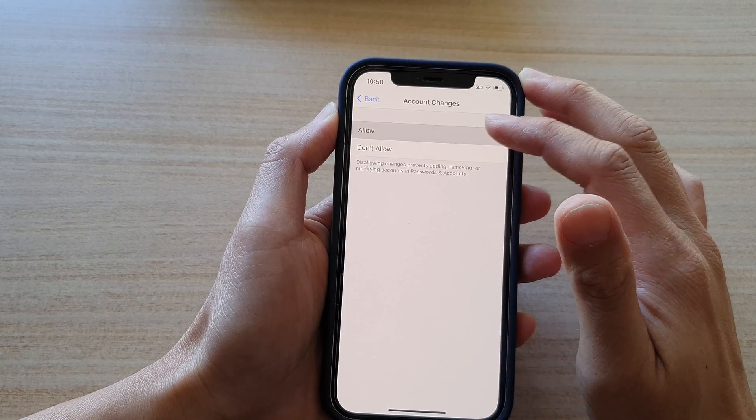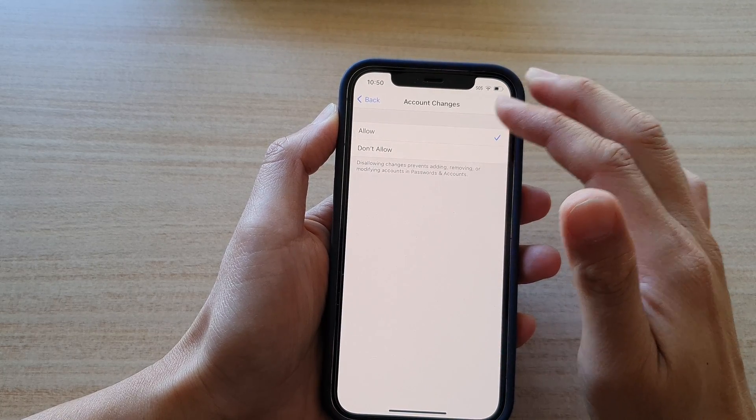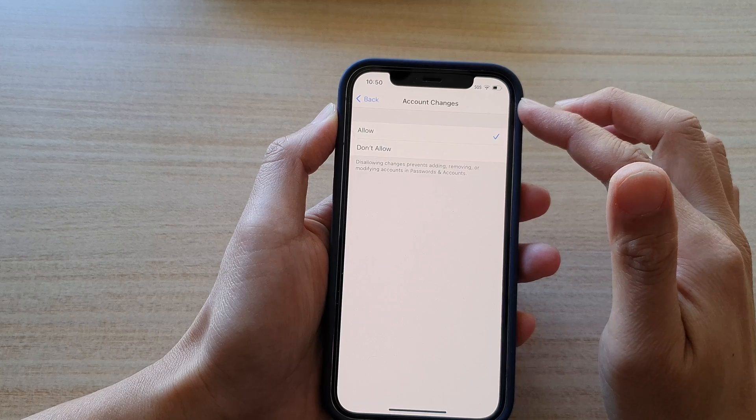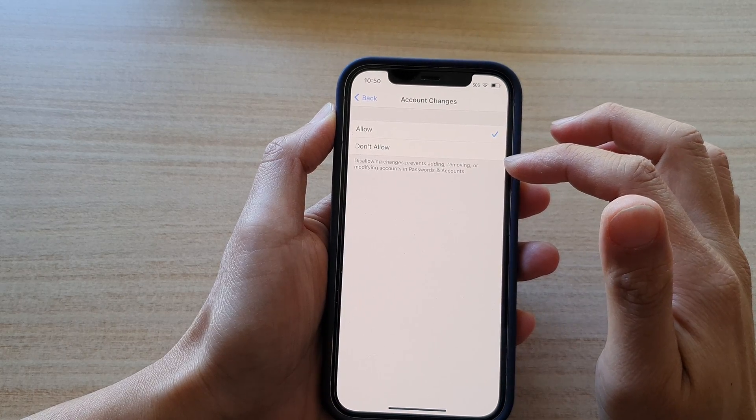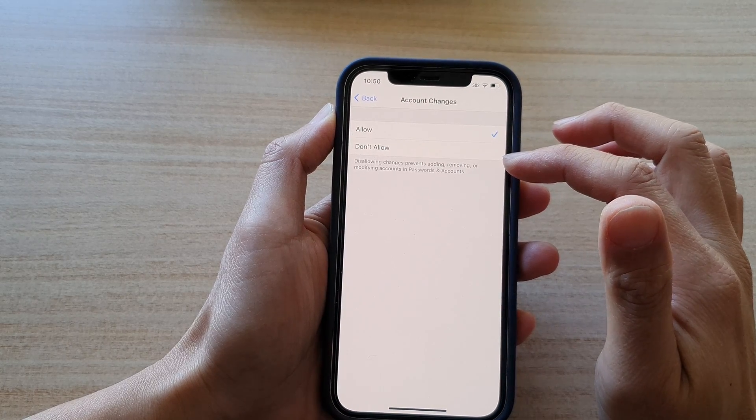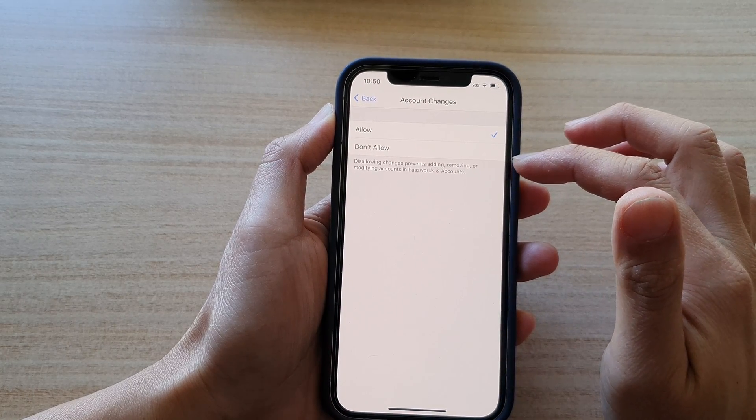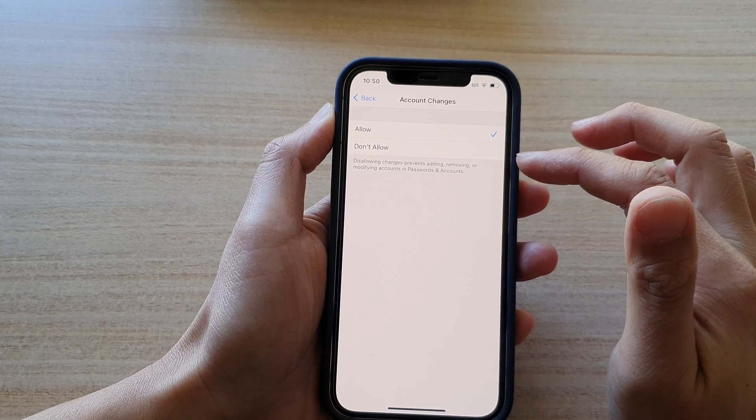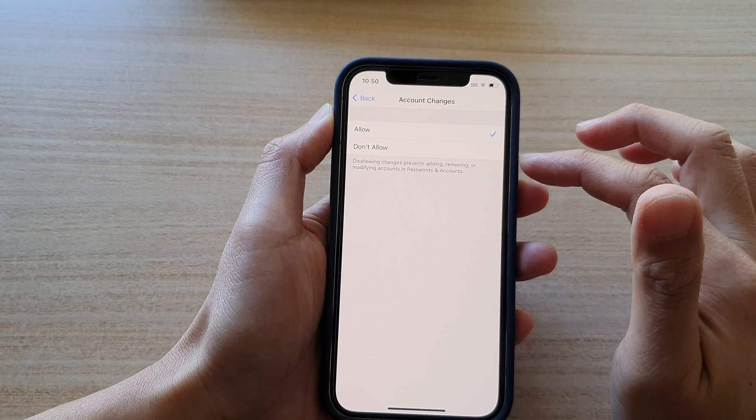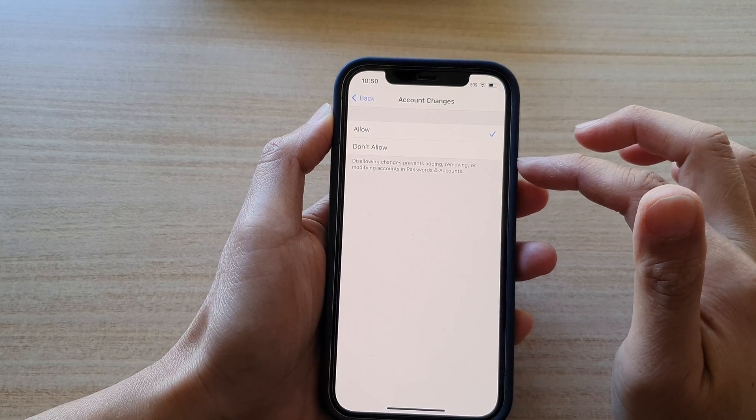In here, it says that with these features, by disallowing changes, you can prevent adding, removing, or modifying accounts in passwords and accounts.